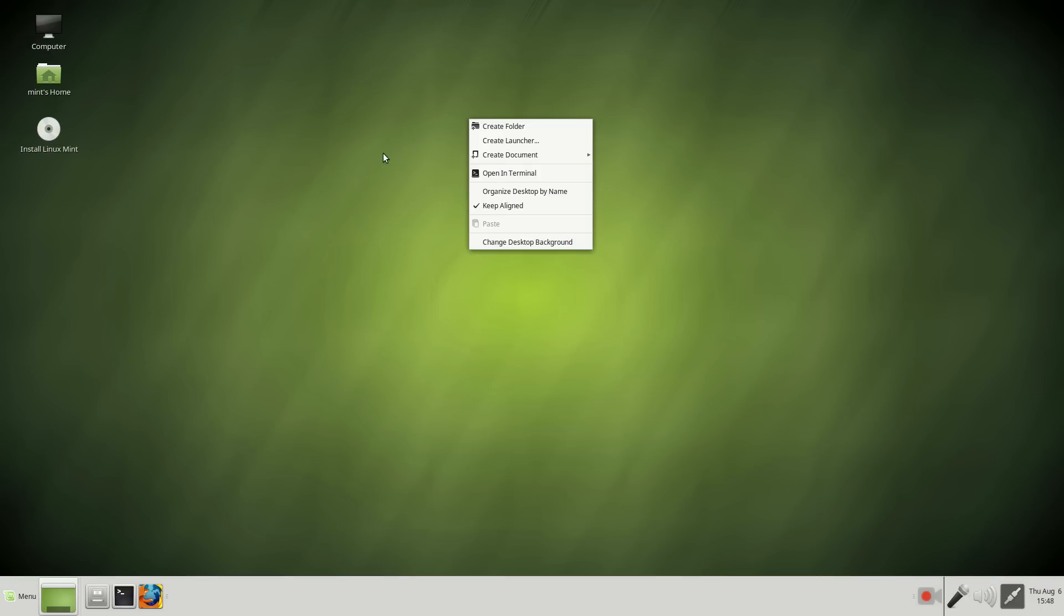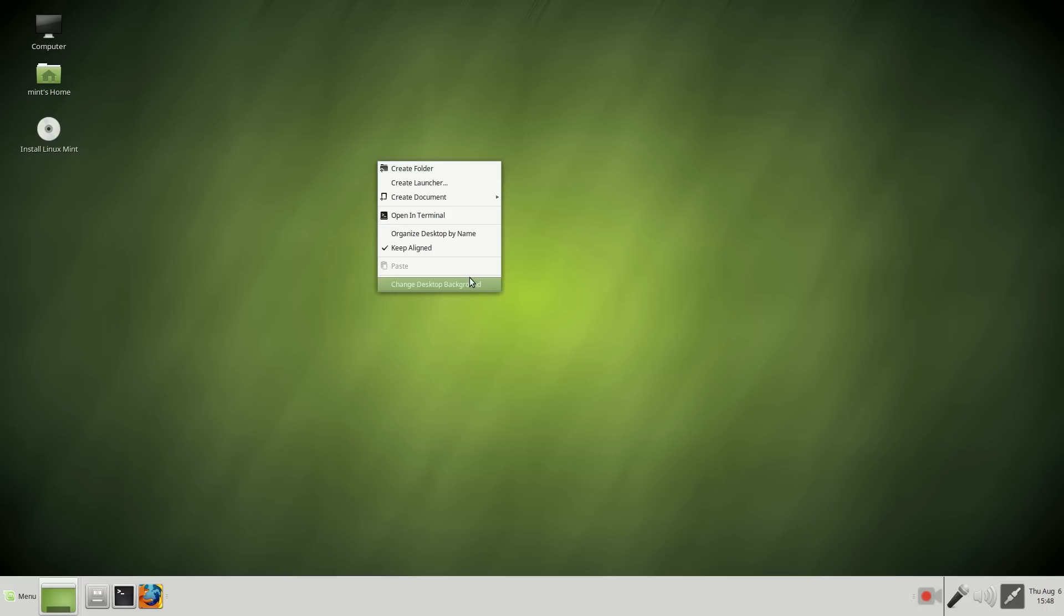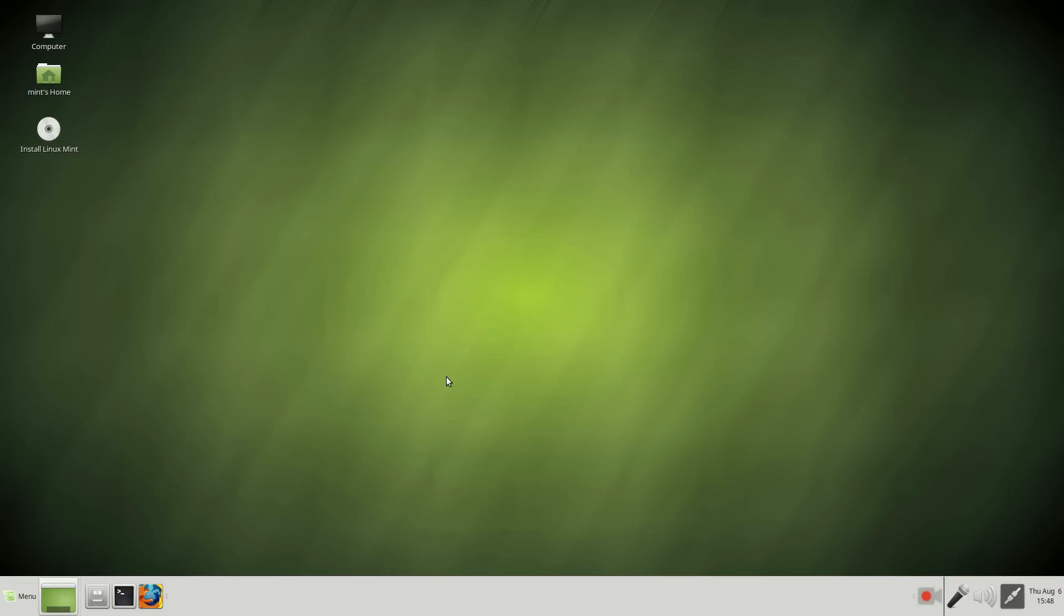All right, I changed the default wallpaper. You just right-click, and you have different options here, including change the desktop background. I won't go into that. That's pretty basic stuff. The bottom panel, I made it bigger because I'm running this on a widescreen TV, and it's easier on the eyes, at least for me.